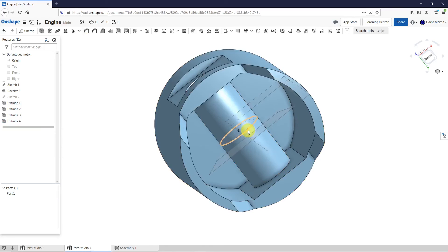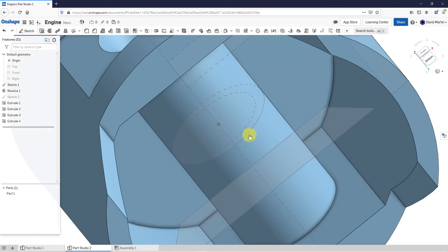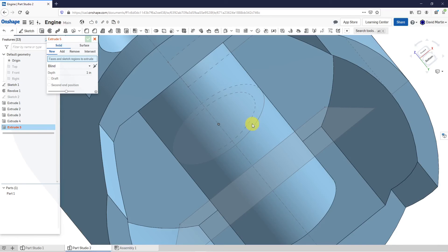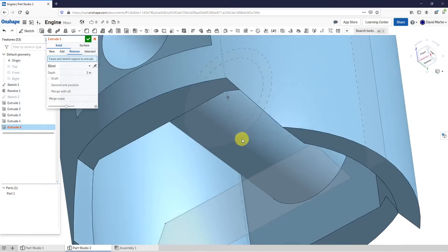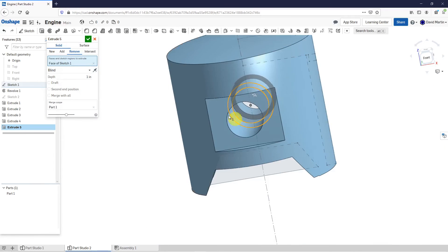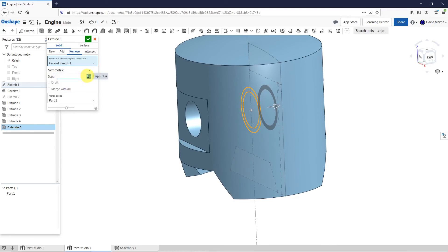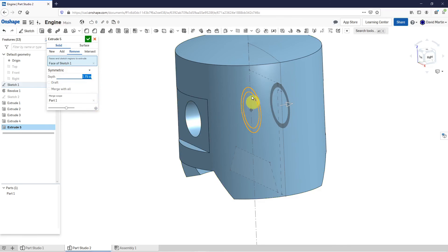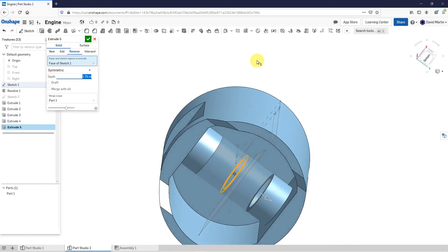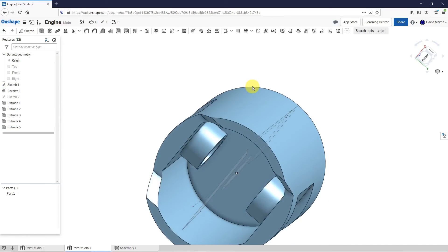I'm going to do another extrude with this one, except I'm going to use it to remove material. So let's click on the extrude command. This is going to remove material. Let's do symmetric, using a depth of 1.75. And hit the check mark. There we got the material on the inside.